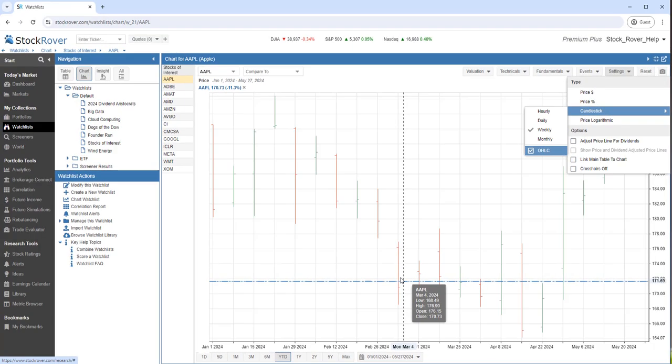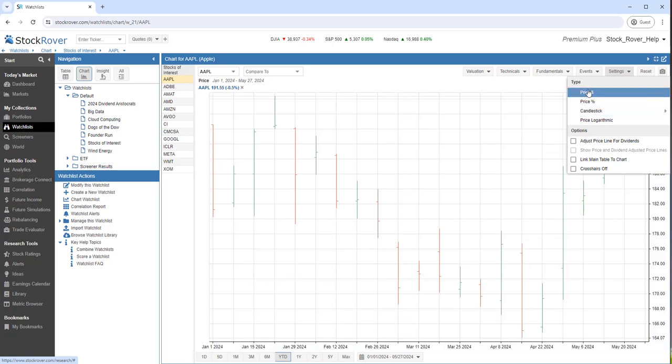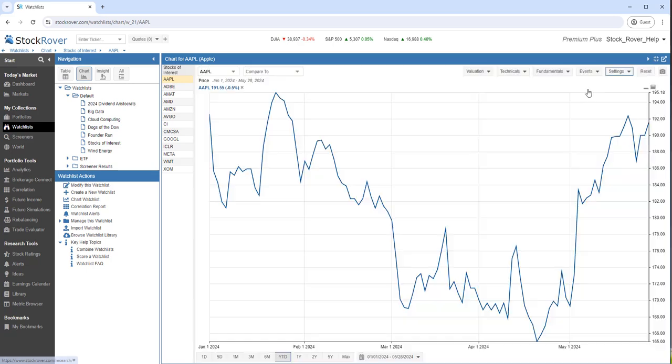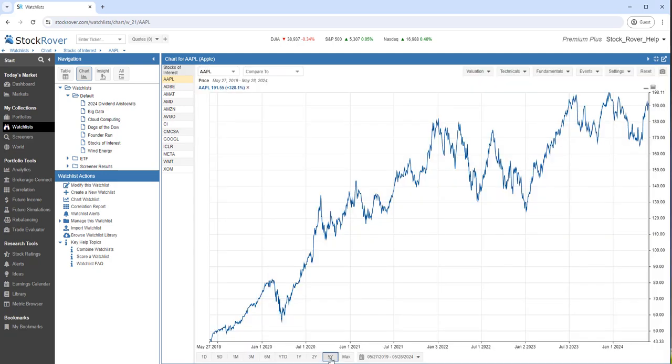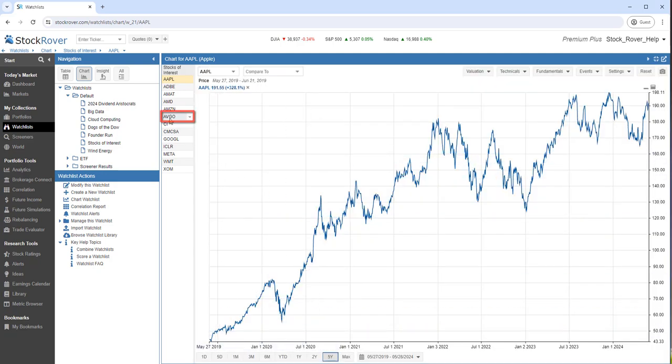Let's chart Broadcom's price for five years. I'll switch to price dollars, I'll go back five years, and I'll select Broadcom.